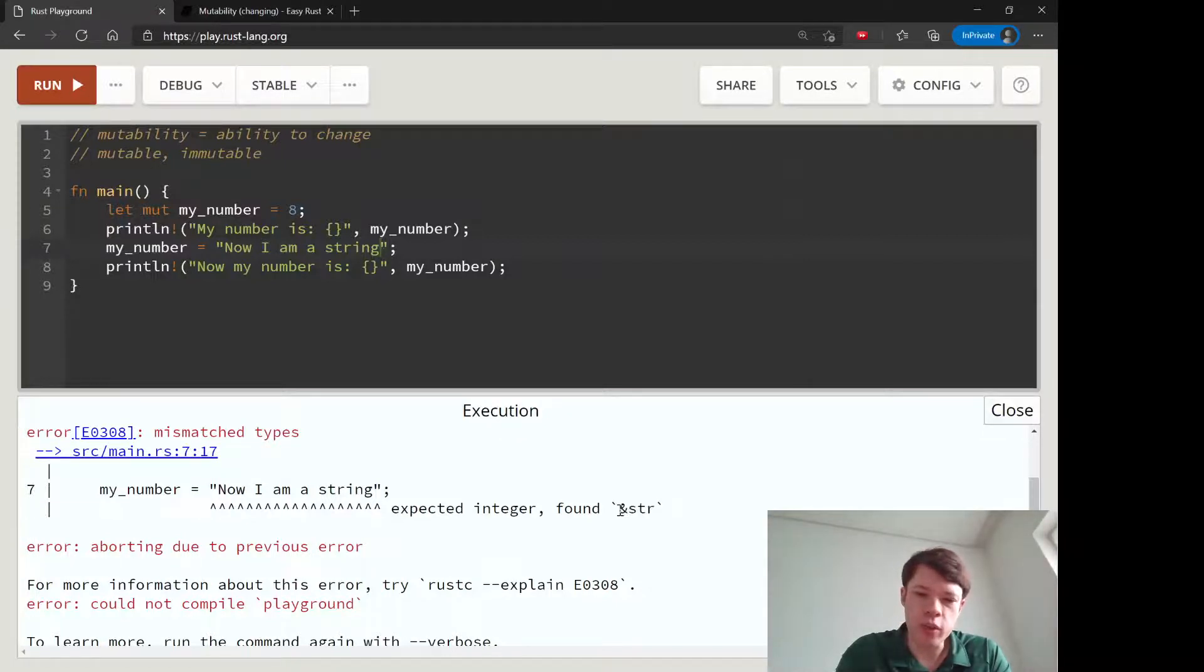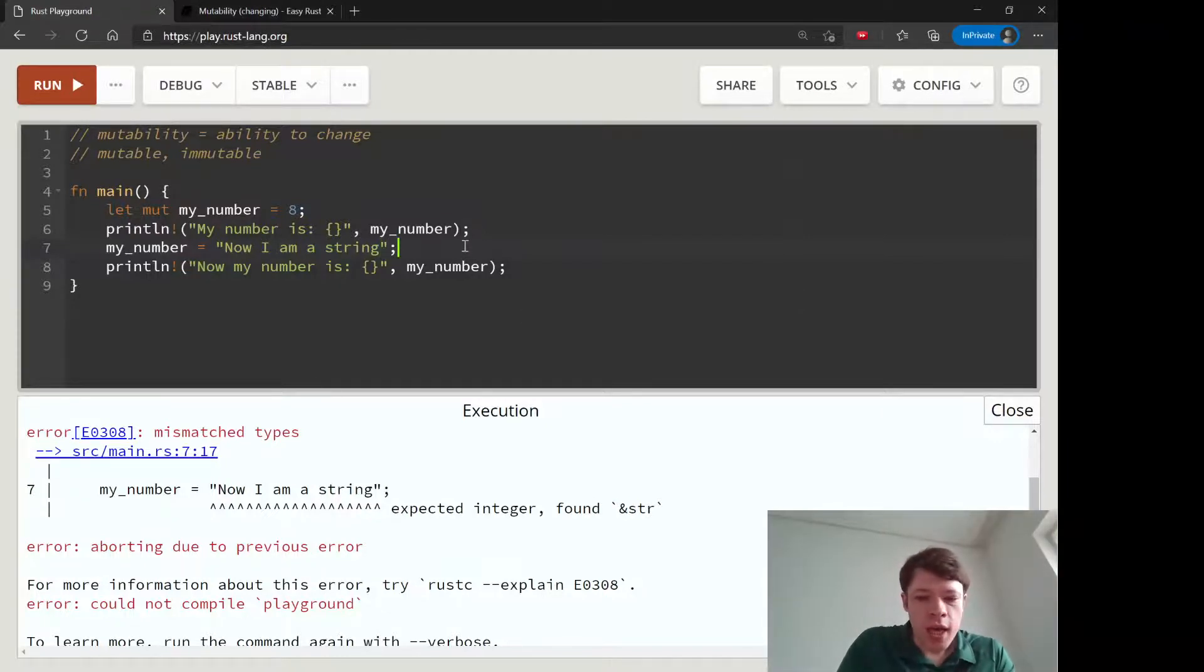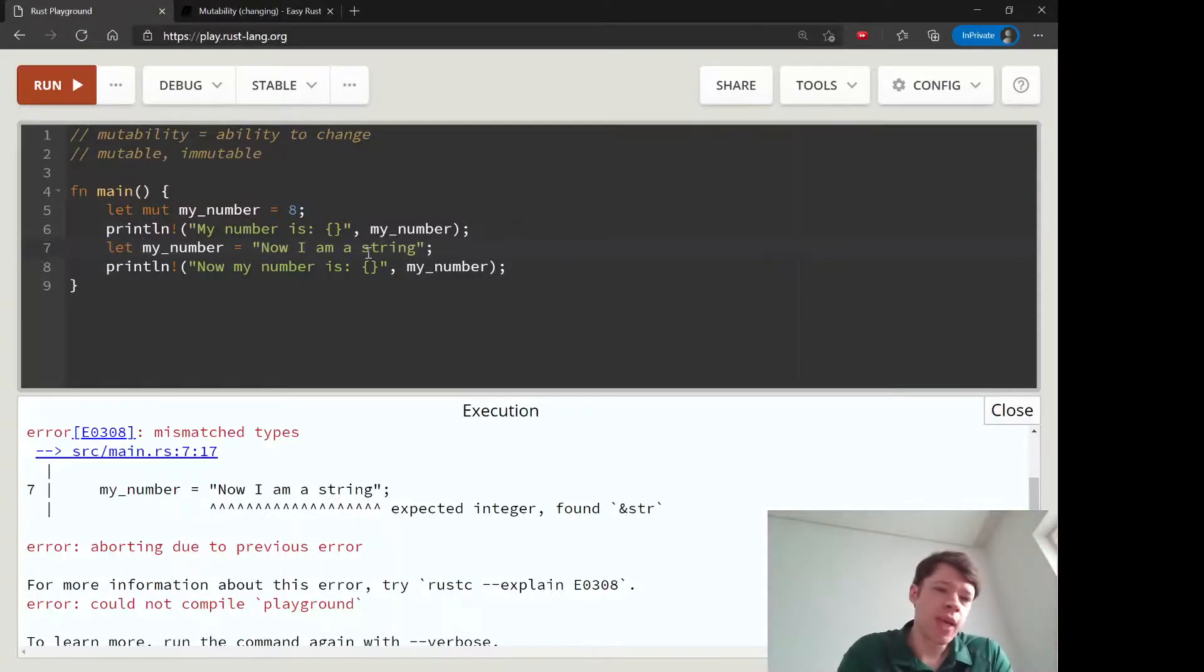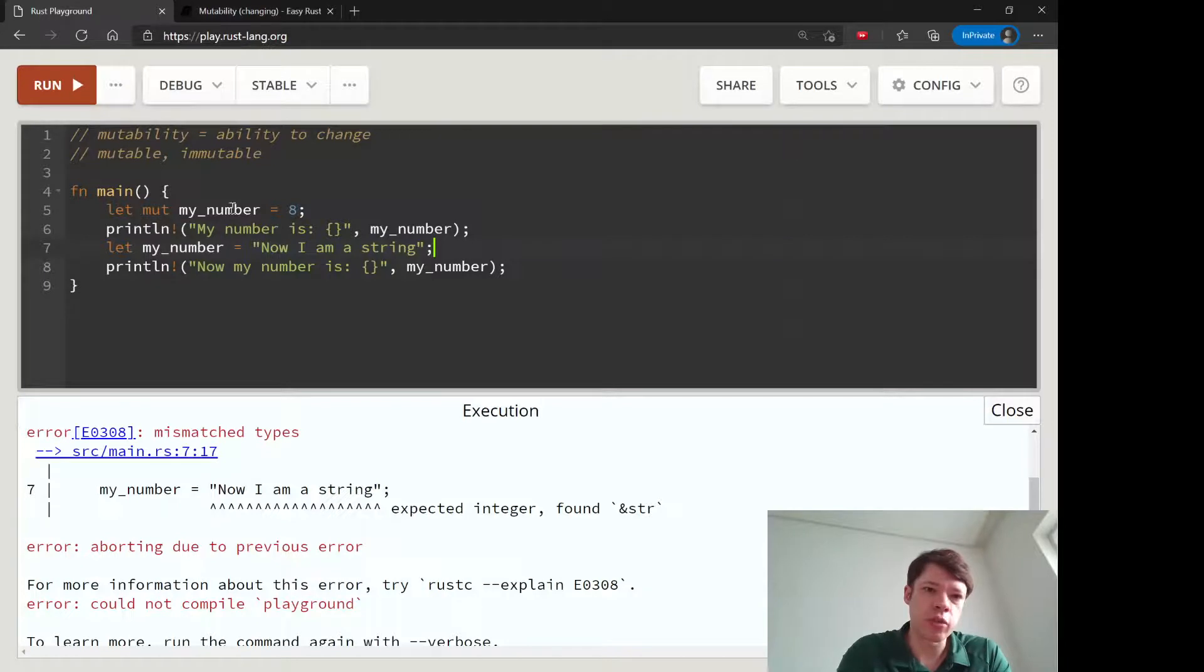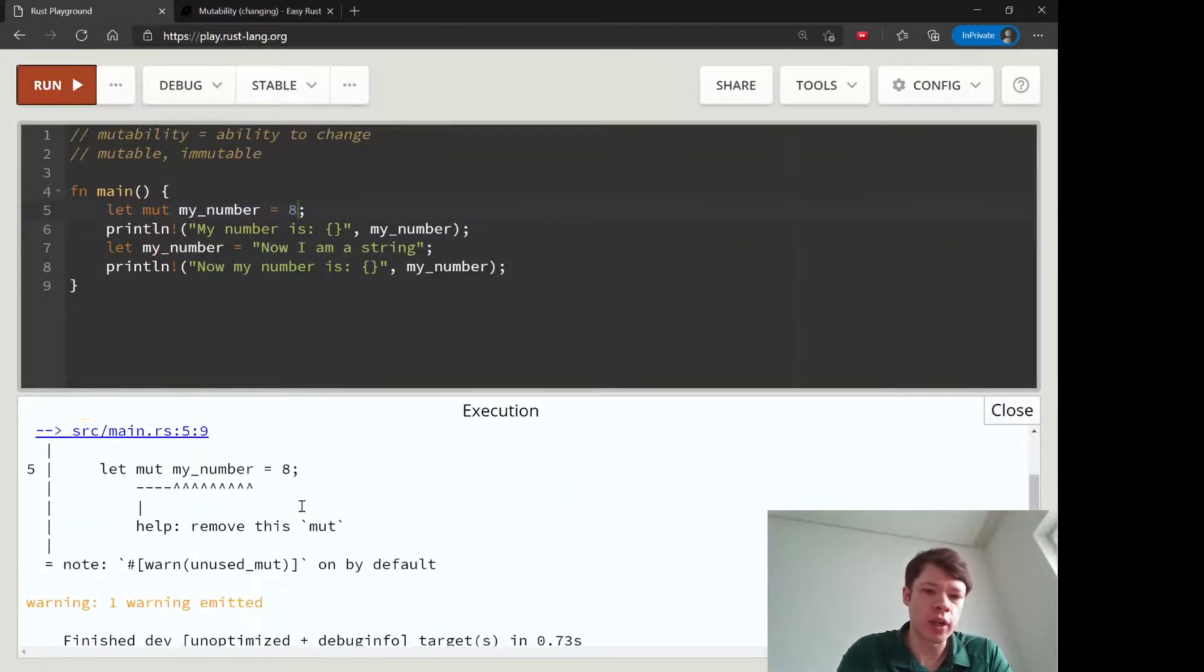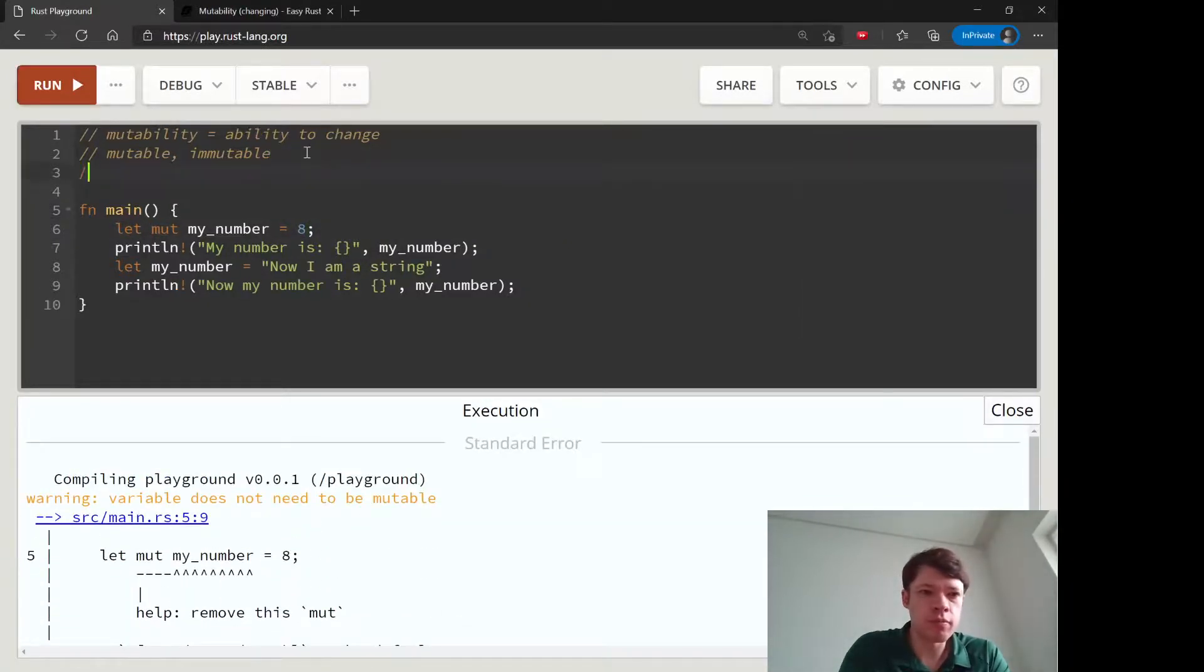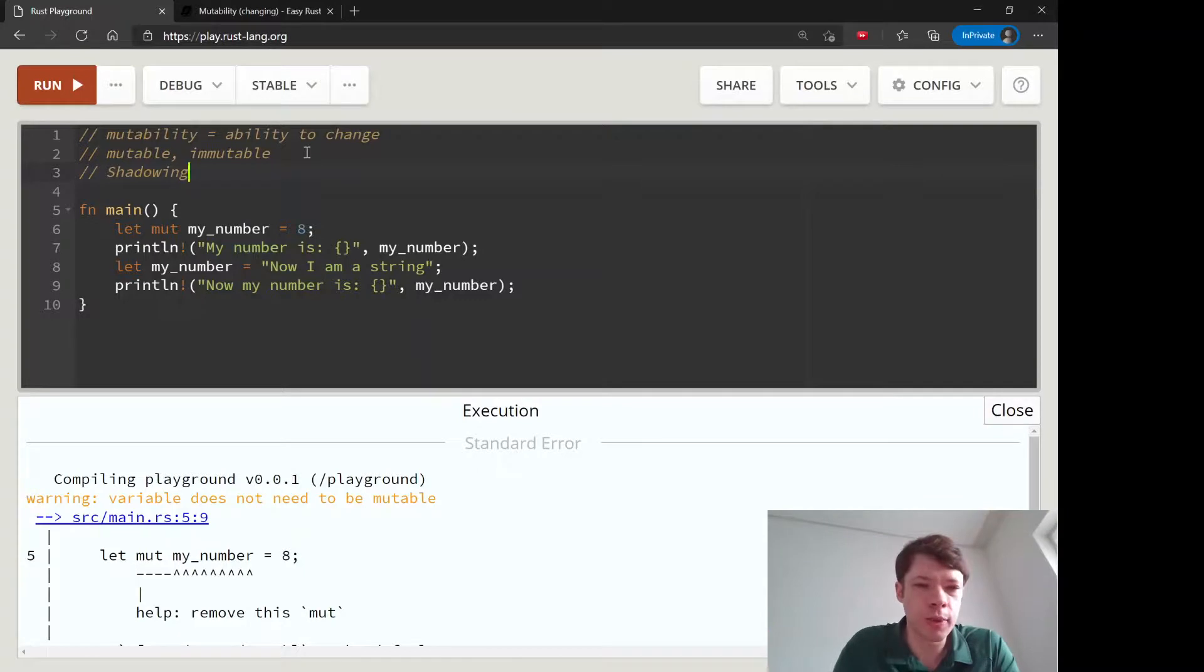We're going to look at what this means later on—this is one of the most interesting parts of Rust. However, you can do this: let my_number. This is actually creating a whole new variable with the same name, and it is going to block this one, and then it actually will work. This is called shadowing.